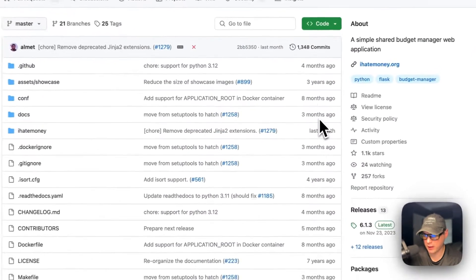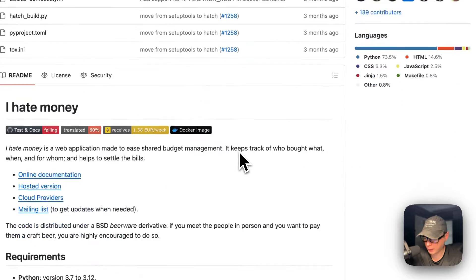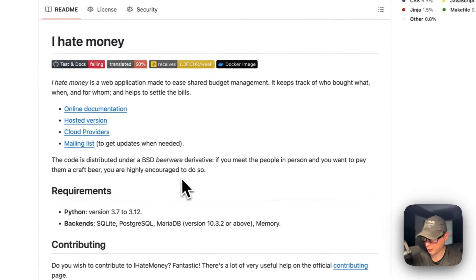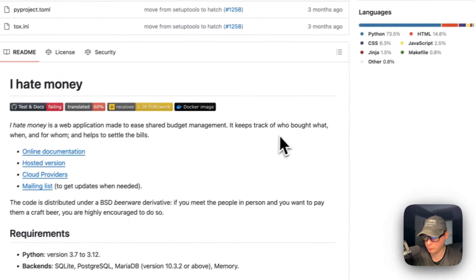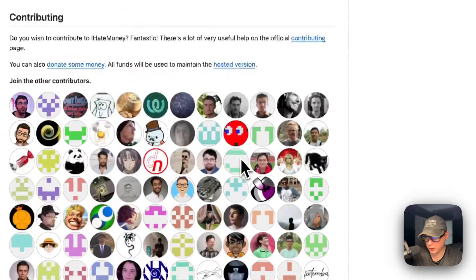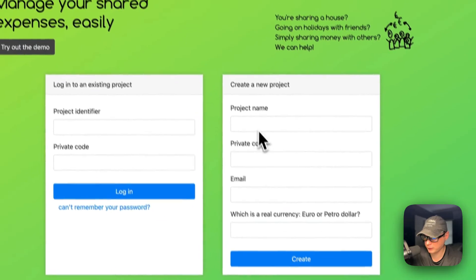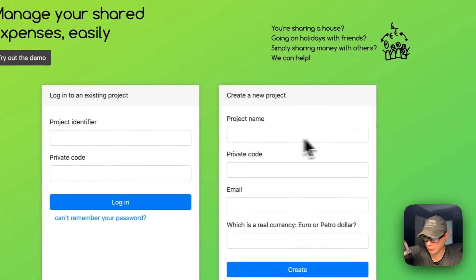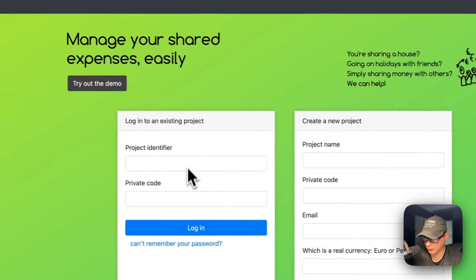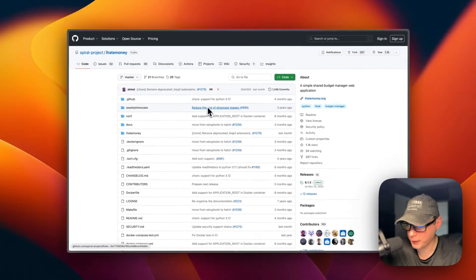I Hate Money is a shared budget manager web application. It helps you split bills. It keeps track of who bought what, when, and for whom, and helps you settle bills. If you go to the website, this is what it will look like, and you just create a project and log in. That's what we'll be installing today.